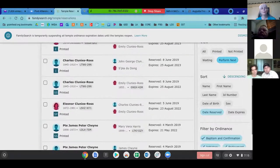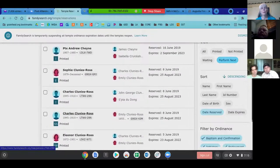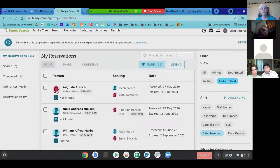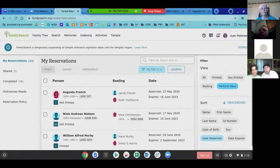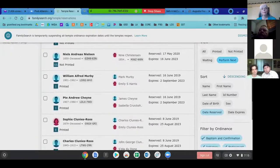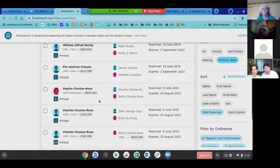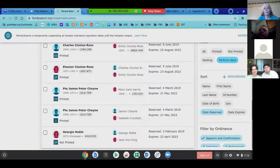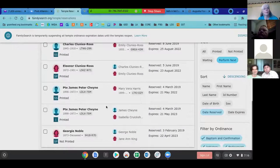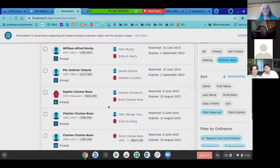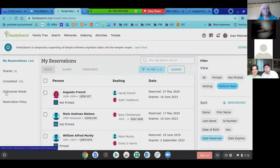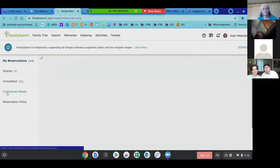When it grabs those five, it looks first at your reservation list and takes anything there that's ready — which is why this one was ready for initiatory — and then it added the other ones. So that's awesome. Thanks — you taught me something tonight! I just learned that today because it's new; I hadn't seen it before.